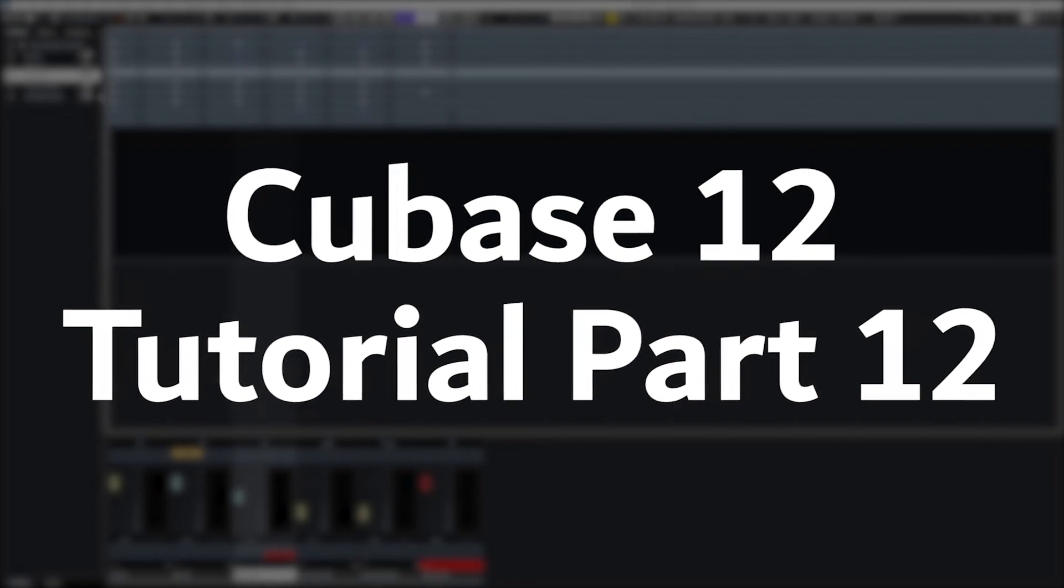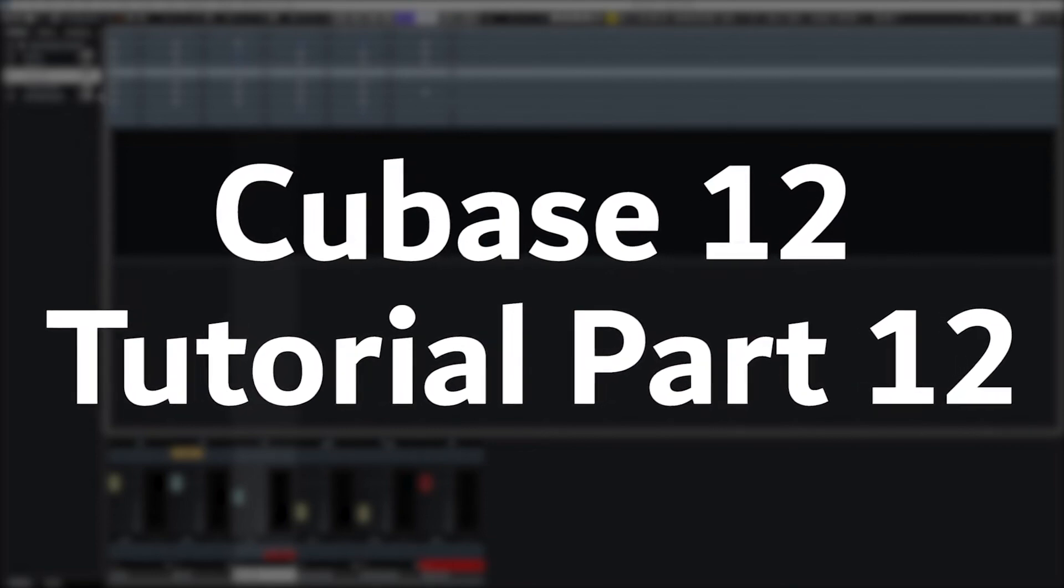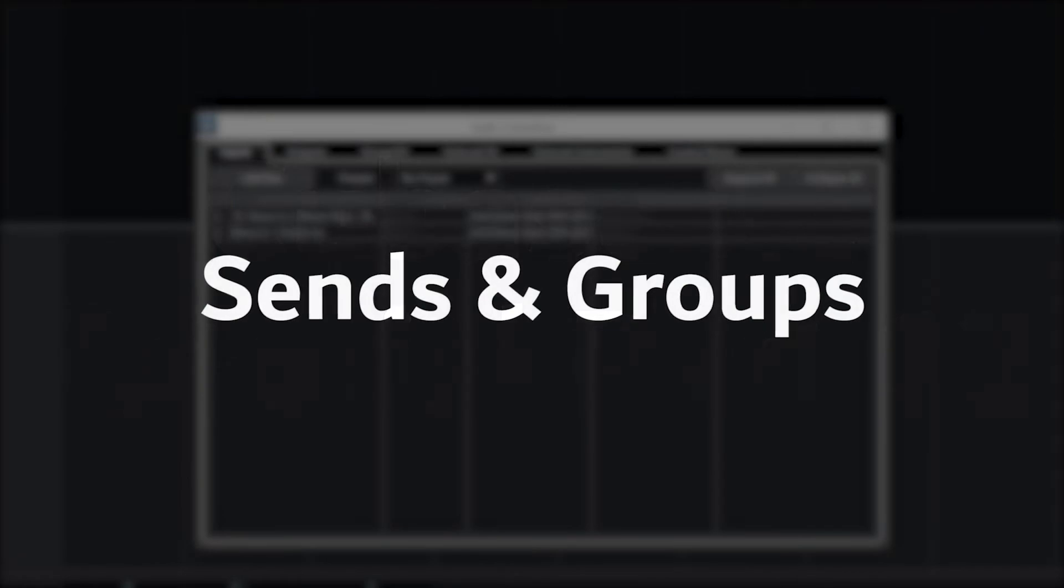Hey guys, in this video we're going to cover how to use effects tracks, sends, and groups in Cubase 12.